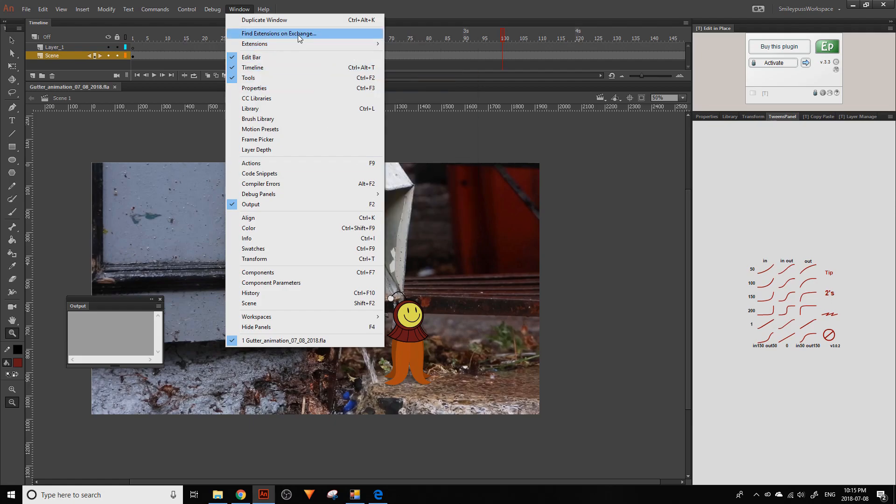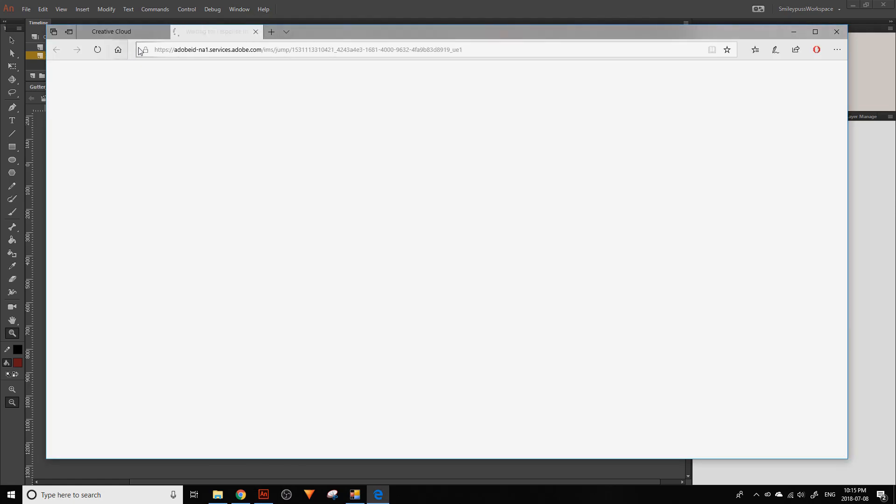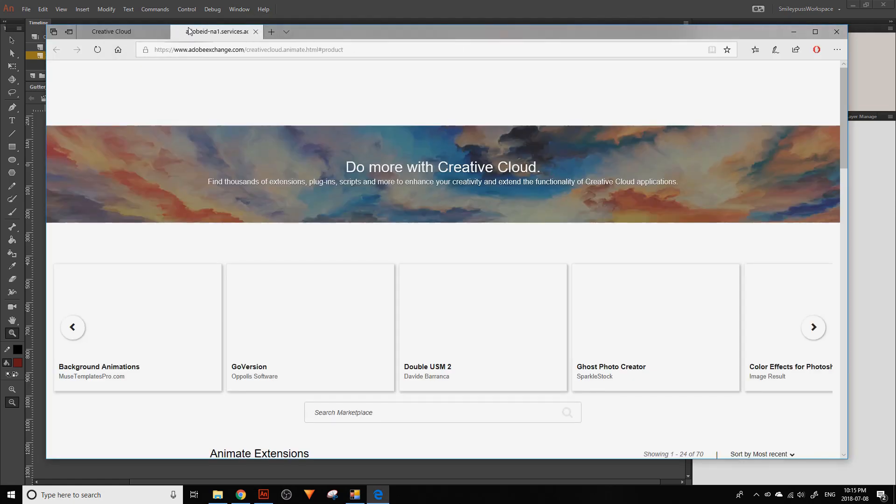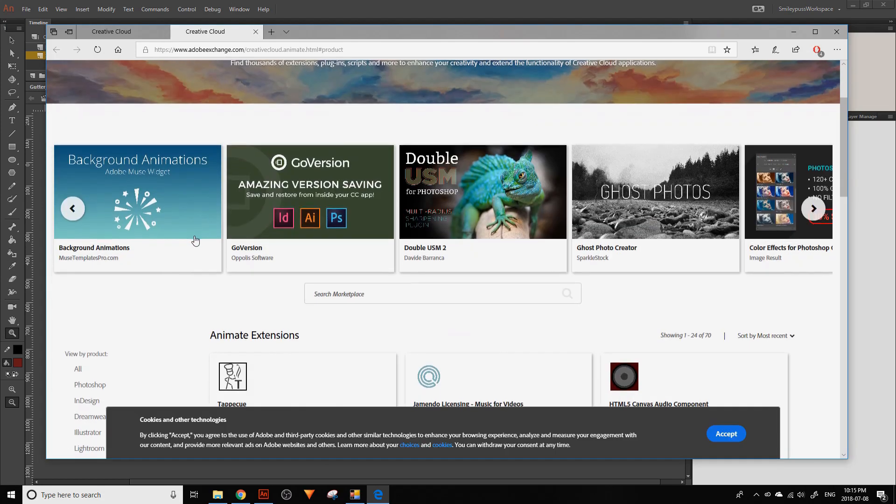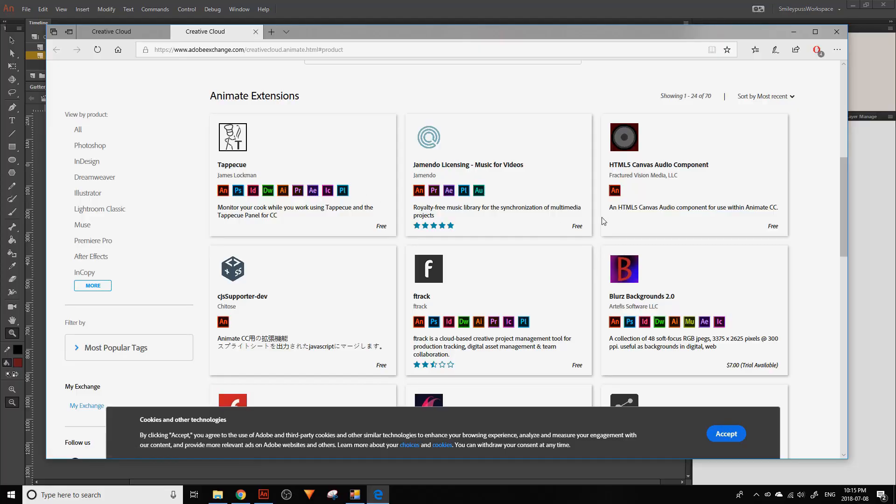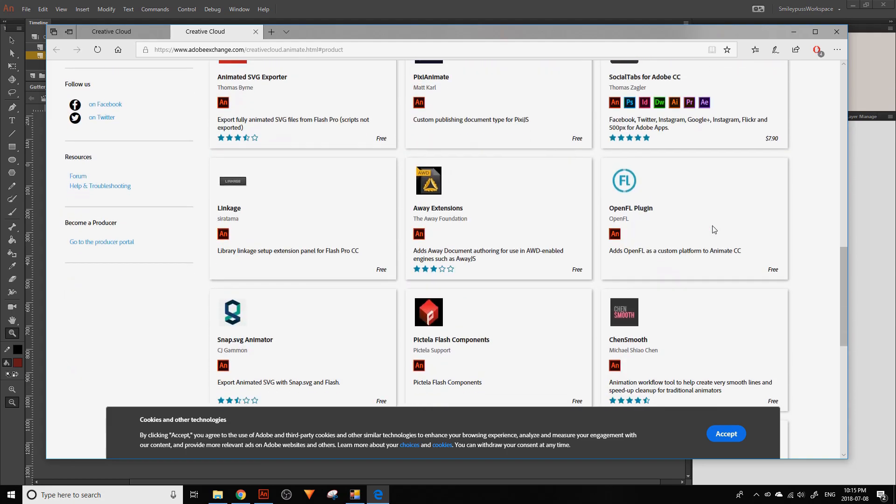You can also find extensions on Exchange through Adobe's website. You can look through it and see if there's anything you might find useful.